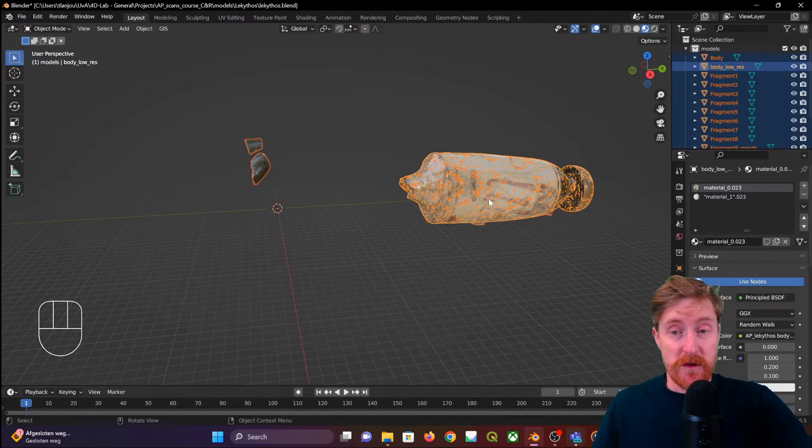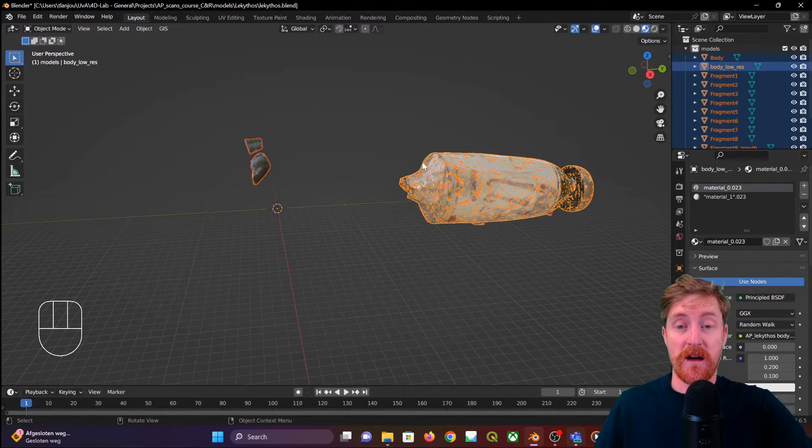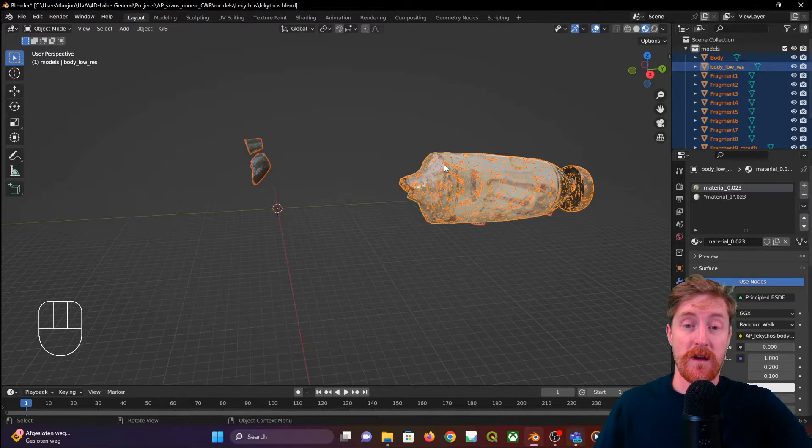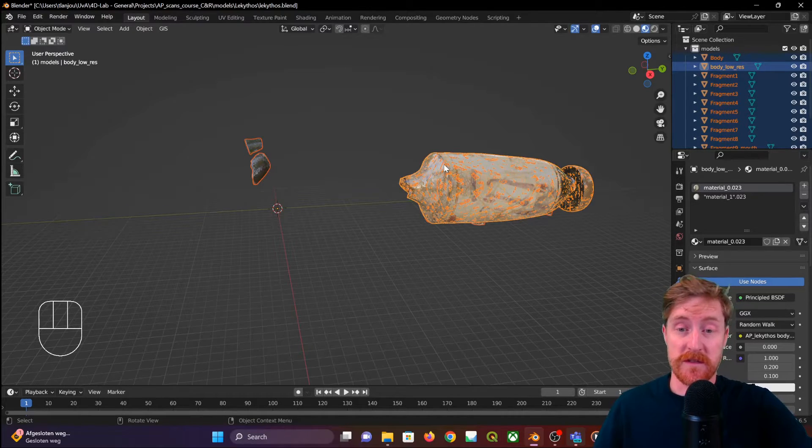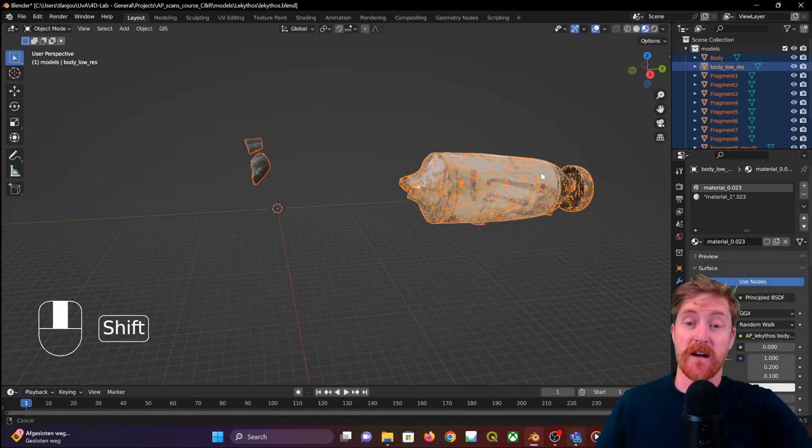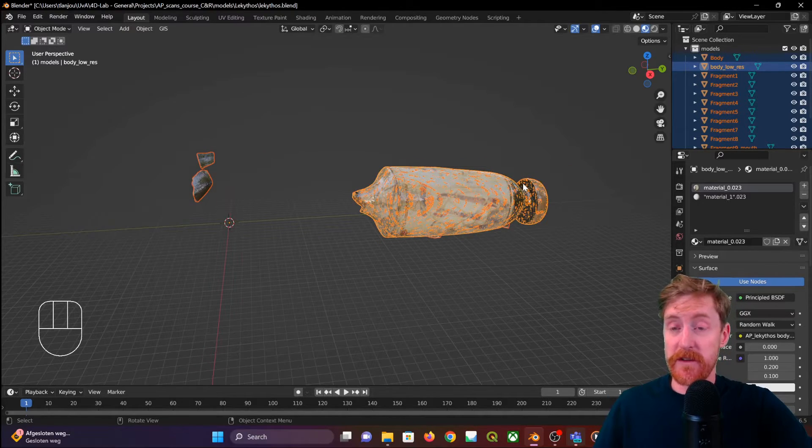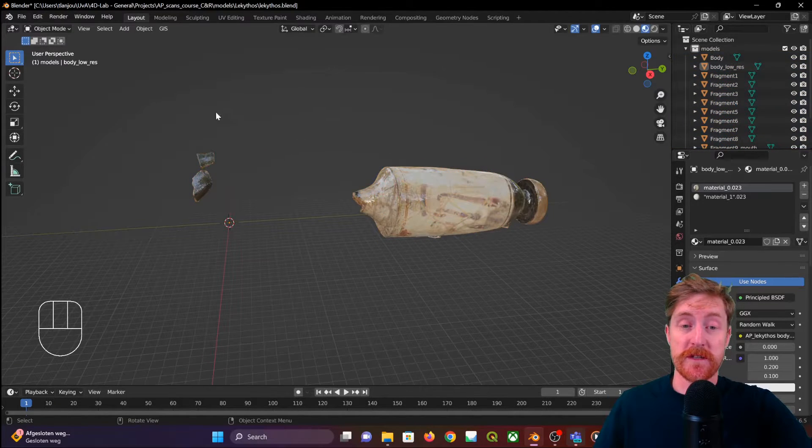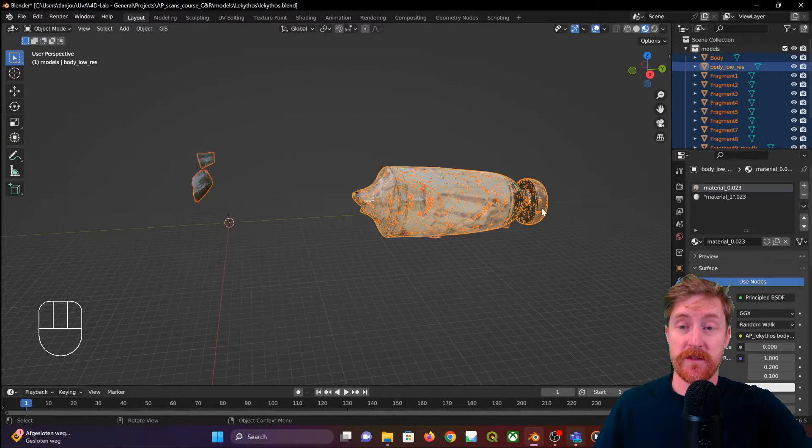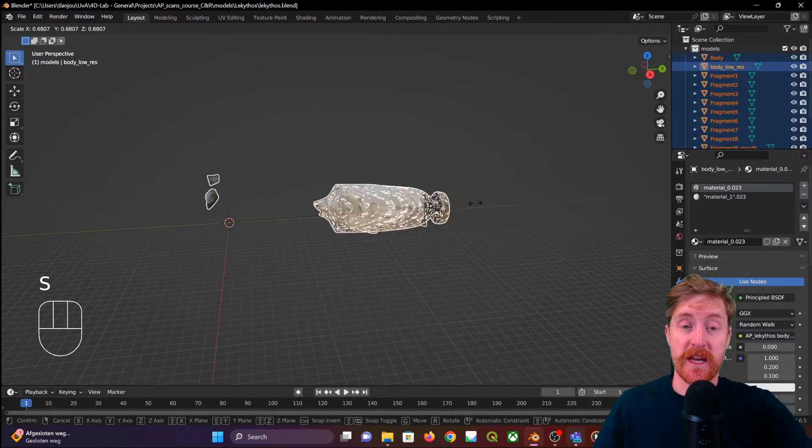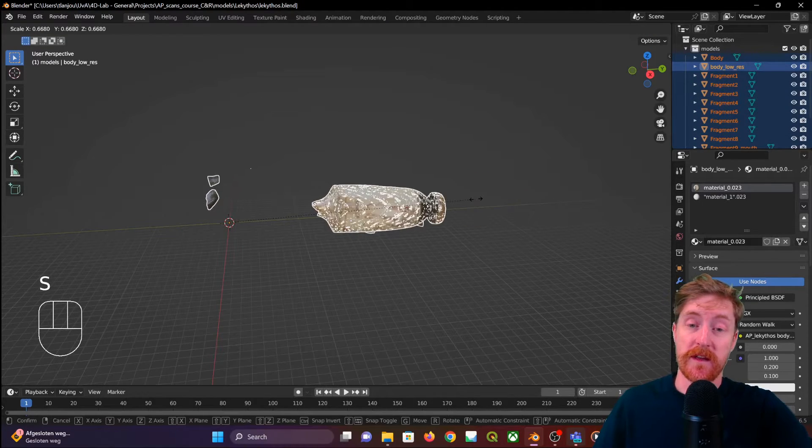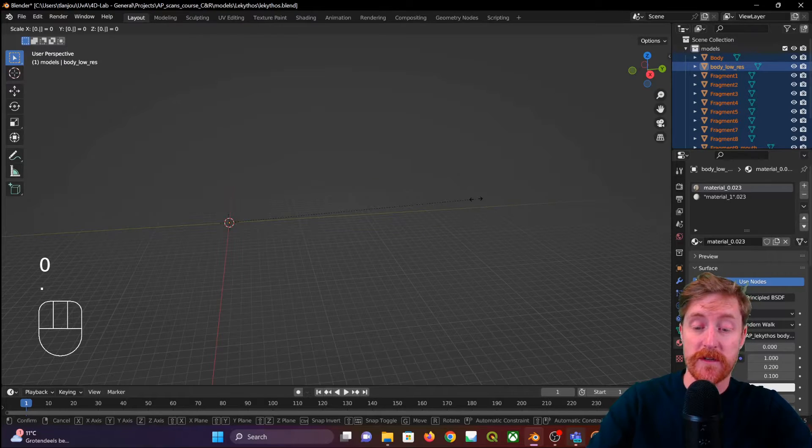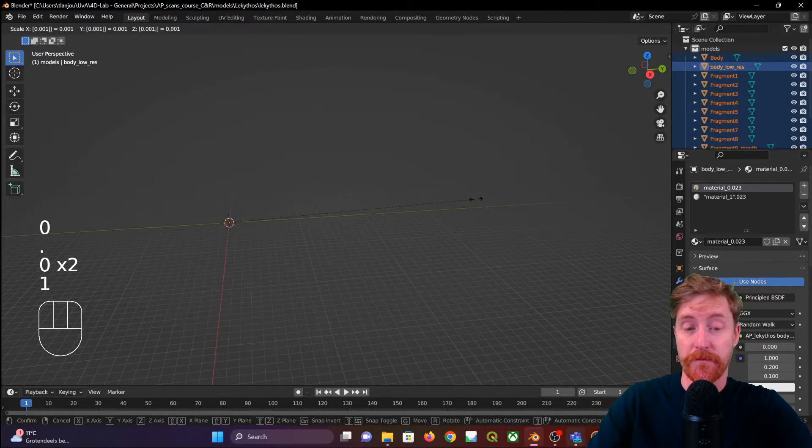So these objects are actually 1000 times the size that they actually are. A very simple and quick way to resolve this is to select everything that you have in the scene, hit S to start scaling, and then enter 0.001.